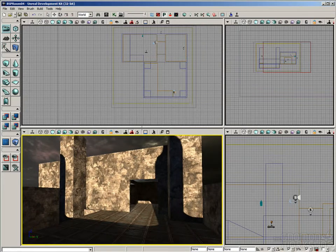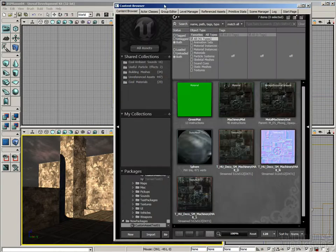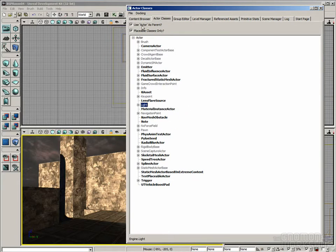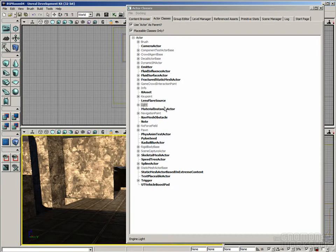First, let's look at the ActorClasses browser again — this is where we were placing our light sources before. What this is, when it really comes down to it, is all of the different types of objects that can exist in the world. Some are meant just for gameplay, some are more visual, and some you wouldn't place directly in the world at all — they're spawned by gameplay events, like when a player spawns.